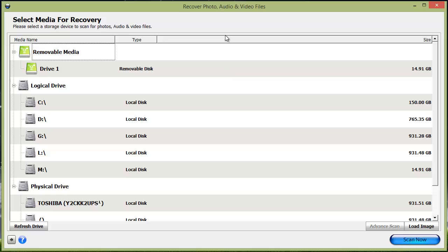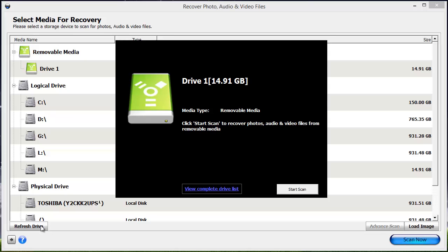If you just now, after starting the software, put your memory card or whatever it is in your computer, you want to come down here and click the refresh drive button. What that's going to do is load whatever memory device you just inserted in your computer, show you what that is, and ask if you want to start a scan on it.